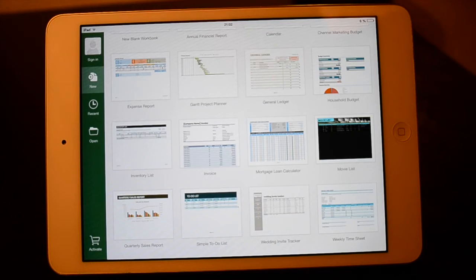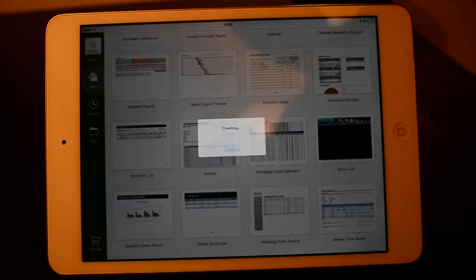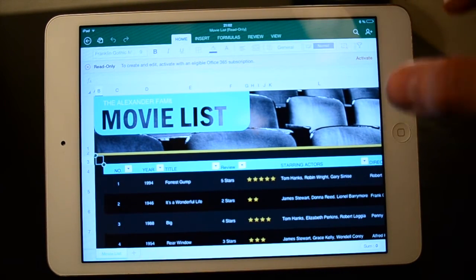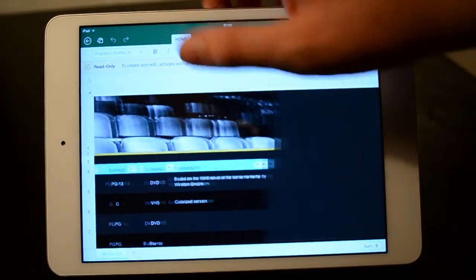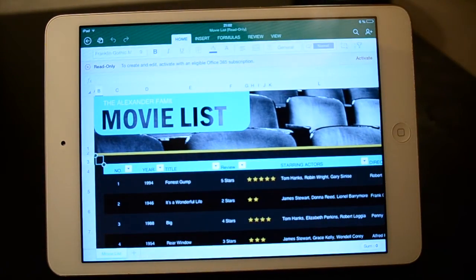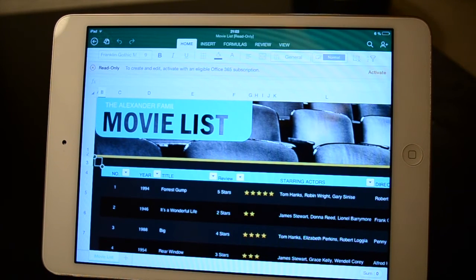We are going to take a closer look at one of these templates. I thought the movie list was pretty cool, so we are going to click that. Here we have the movie list — it looks really cool. You can slide it however you want. This is the iPad mini by the way, though this will of course work on any other iPad as well as the iPhone.